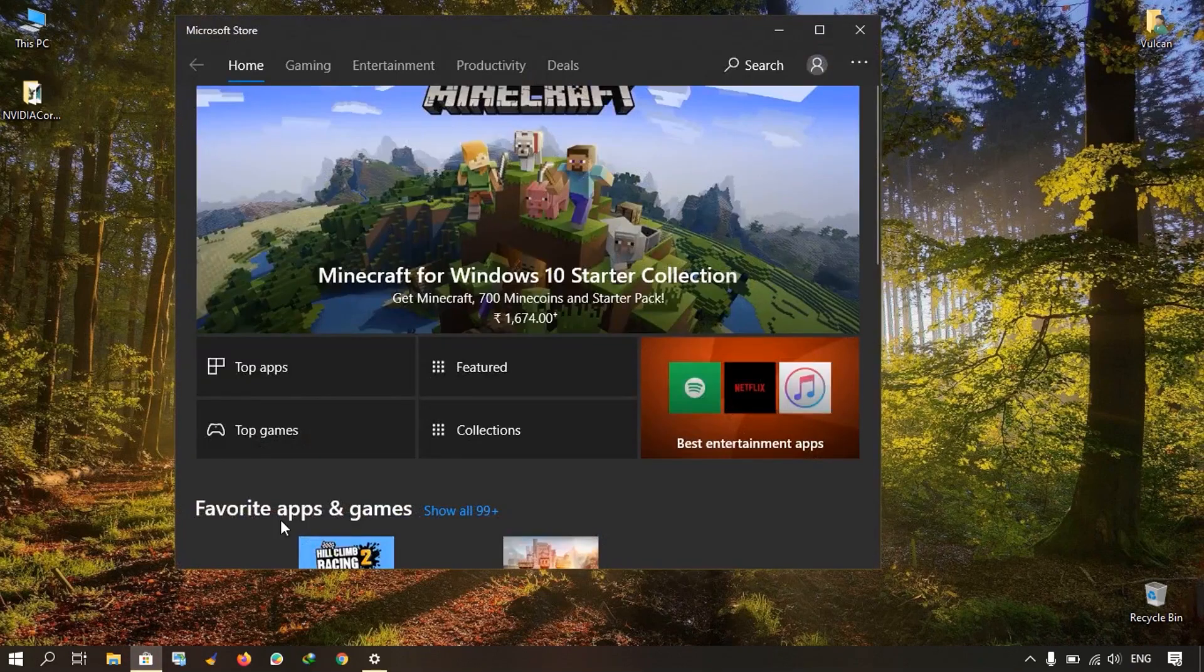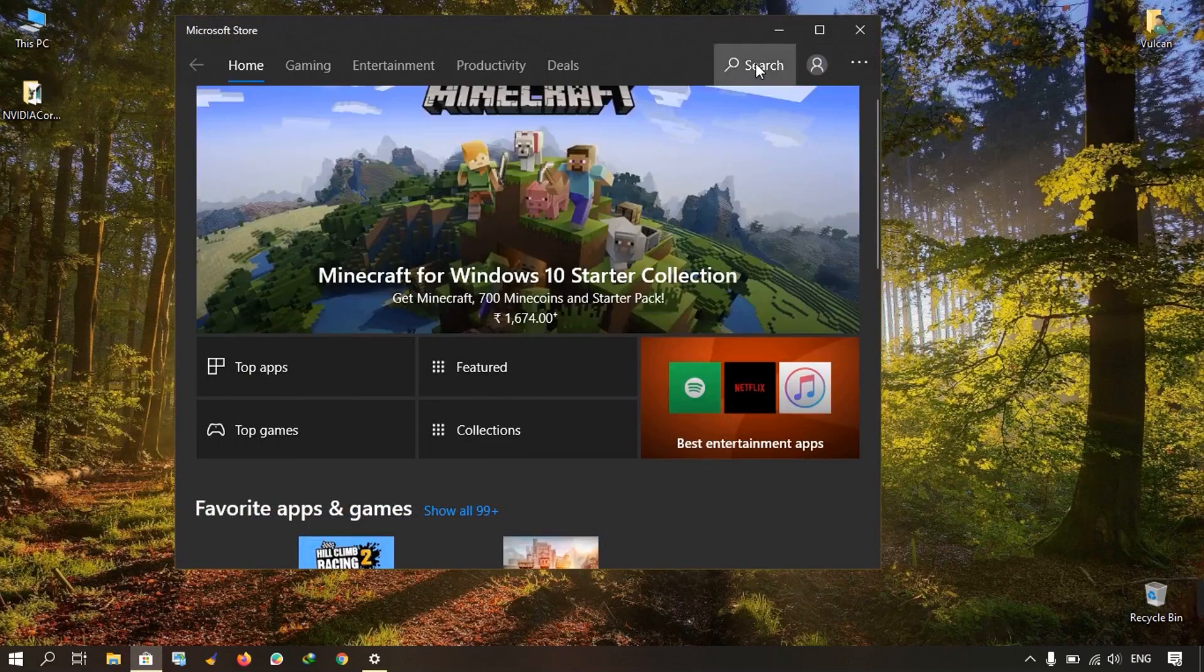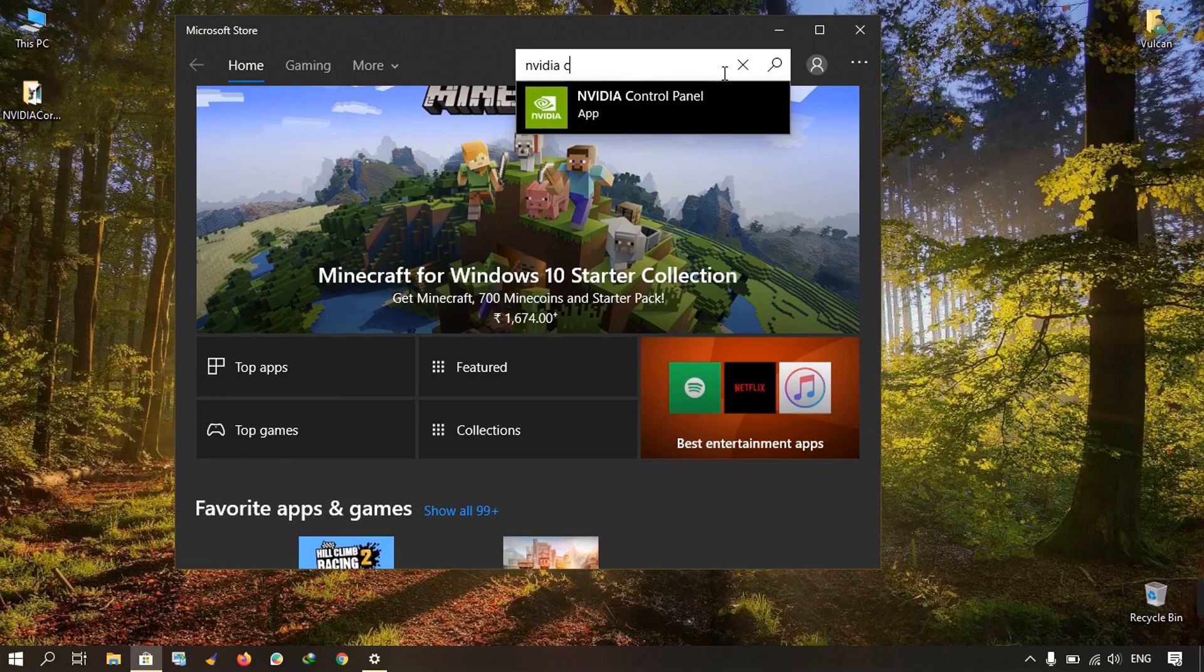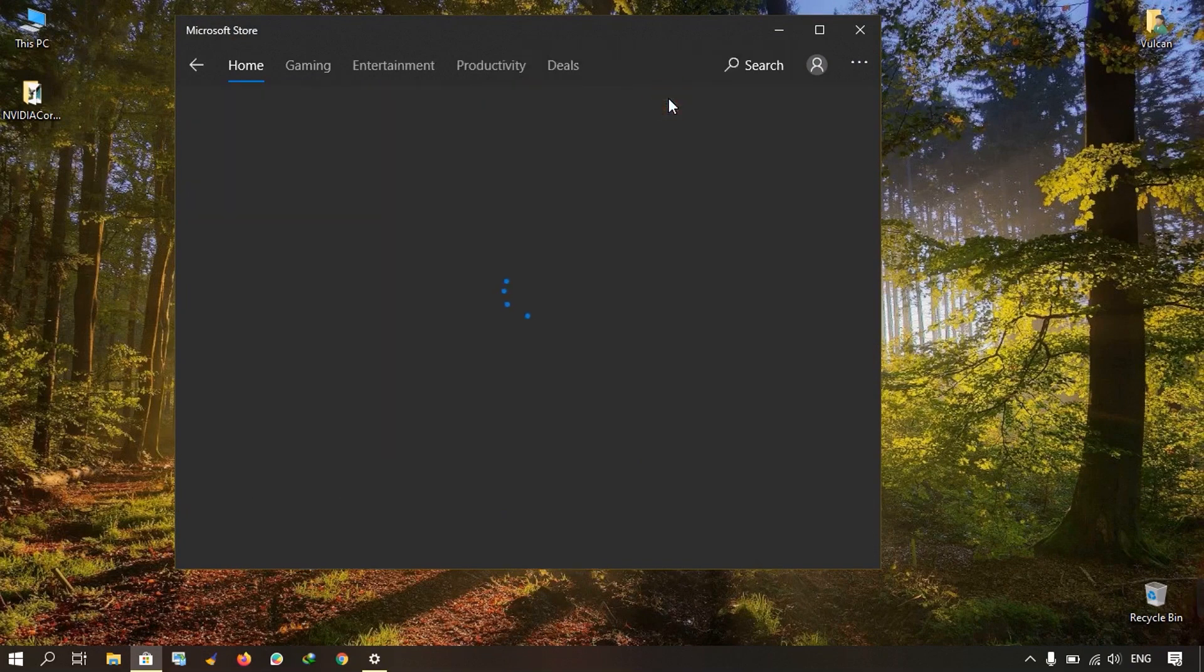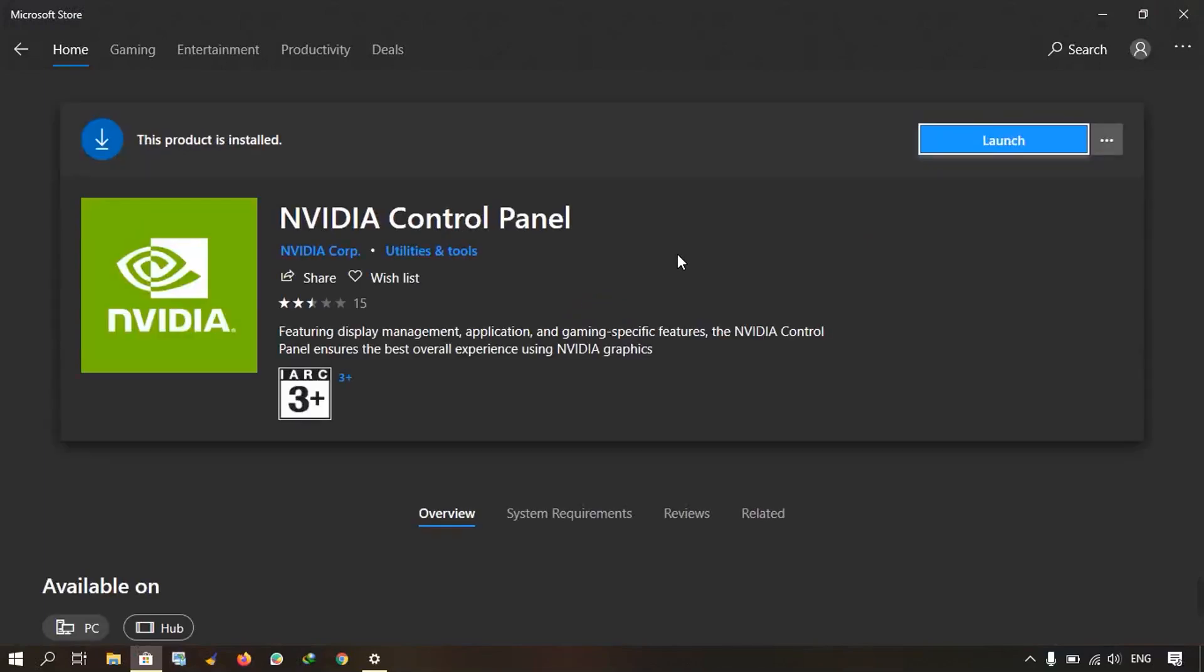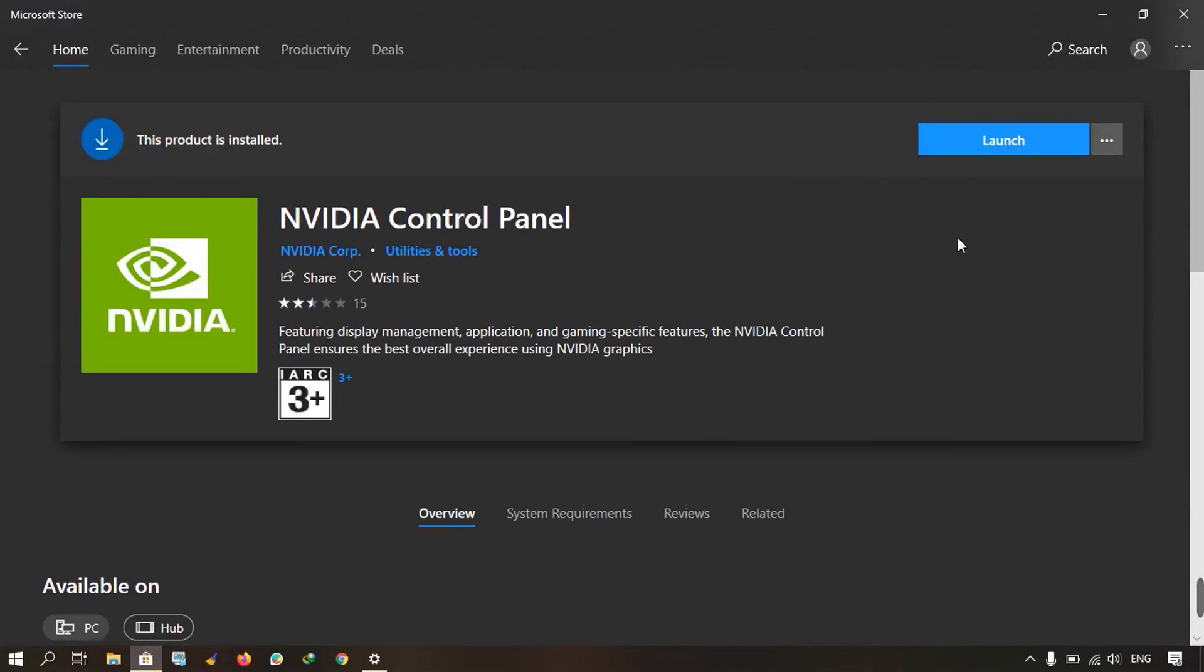Just search for NVIDIA control panel. After that, you have to install the NVIDIA control panel. In this manner, you can use the NVIDIA control panel.